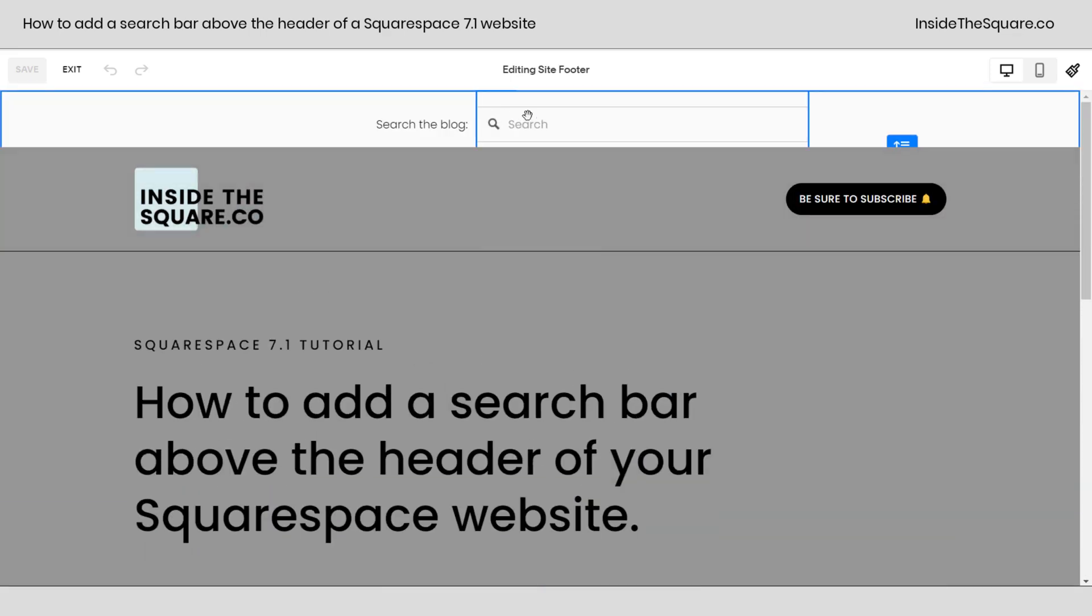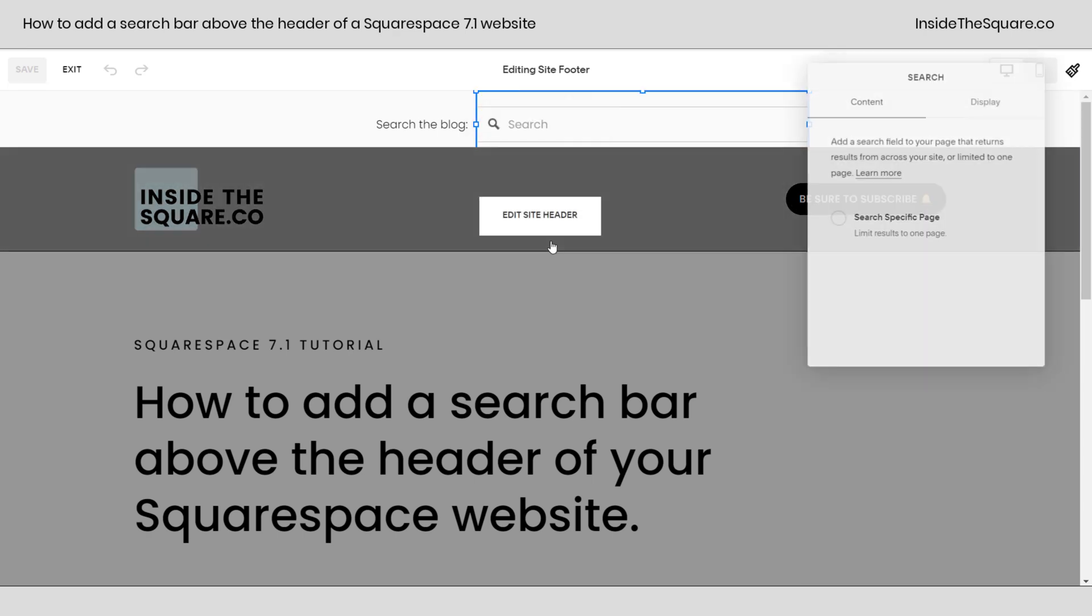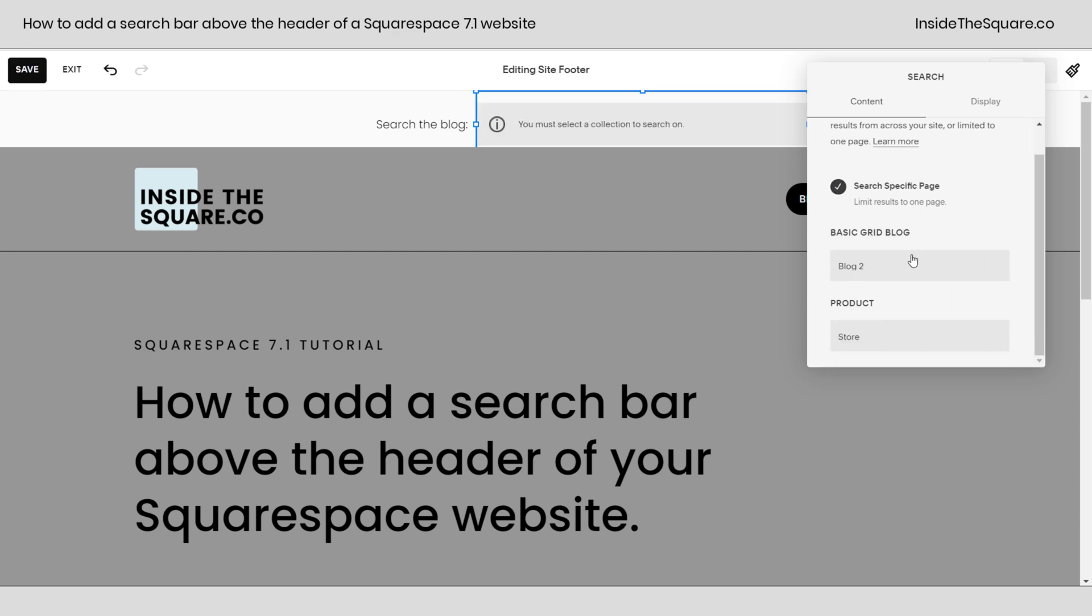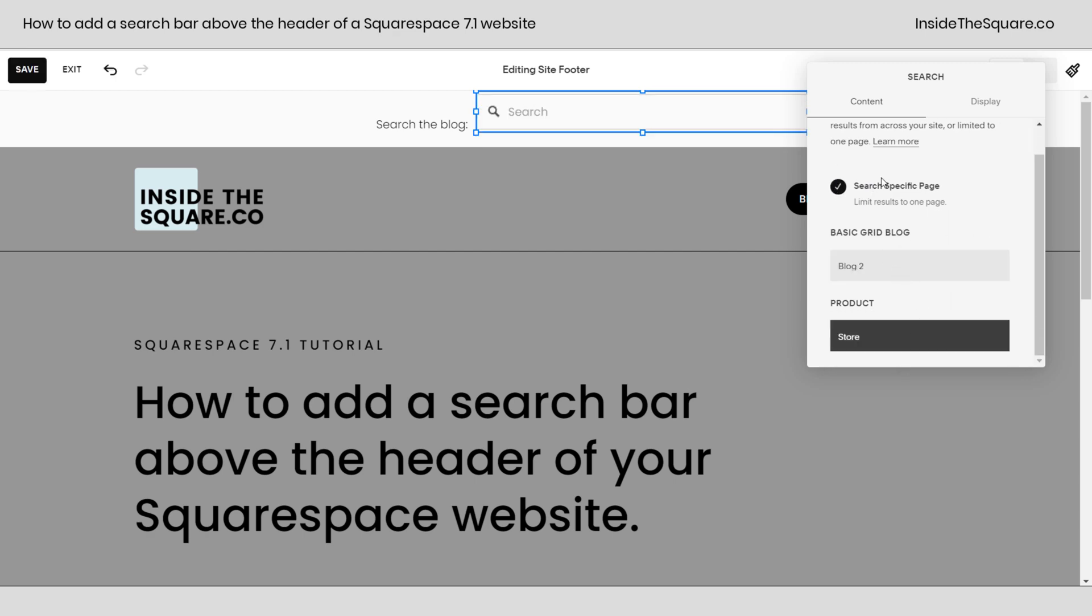We scroll down to the bottom and select edit footer and then scroll back up to the top. Now we can edit this footer section that we created. So if you click on the search bar and select this option right here, this is where we can say search specific page. And I can ask it to search just a blog or just a store, something super specific.